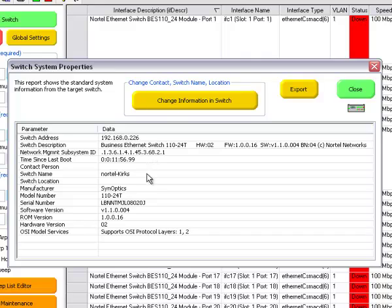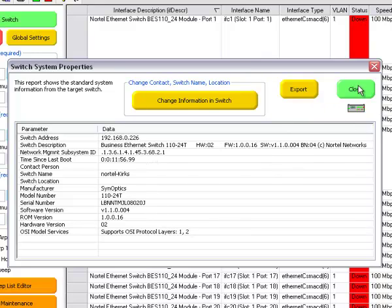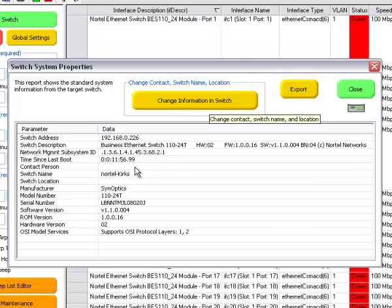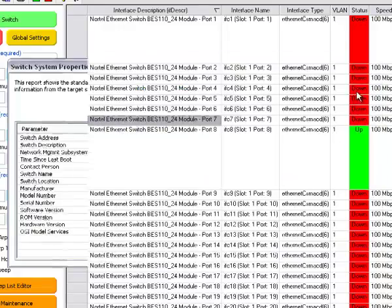Various sets of information that you can export if you wish and you can change information in the switch if you have the right community name.